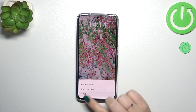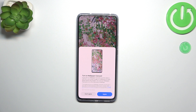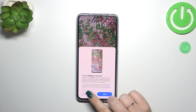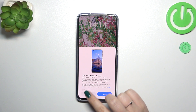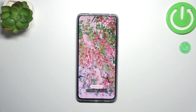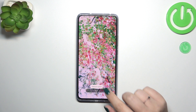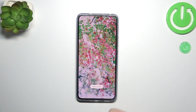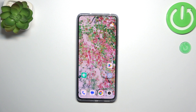Now we can decide where to set it: the lock screen, home screen, or both. I'll pick both. I don't want to use the wallpaper carousel, so I'll decline that. Now we can go back, and as you can see, the wallpaper has been applied successfully.